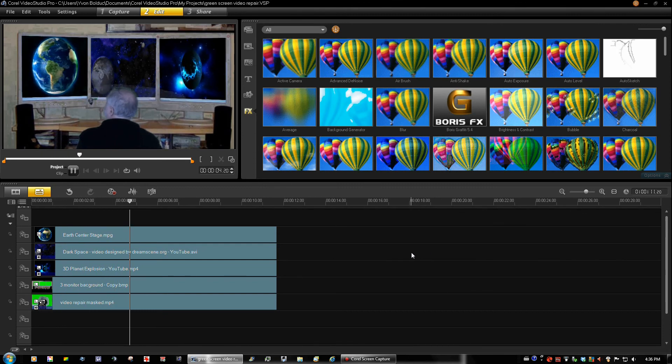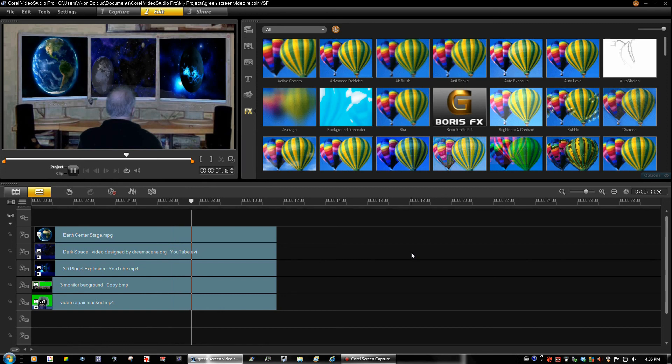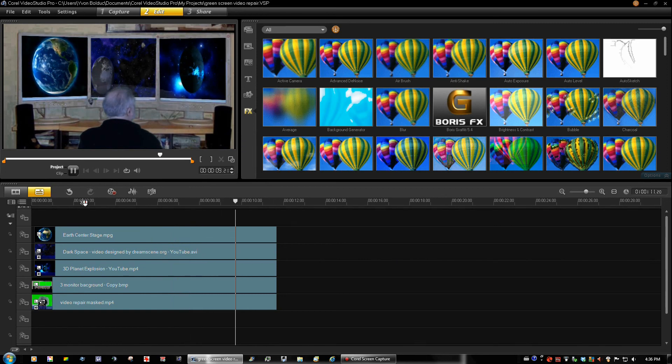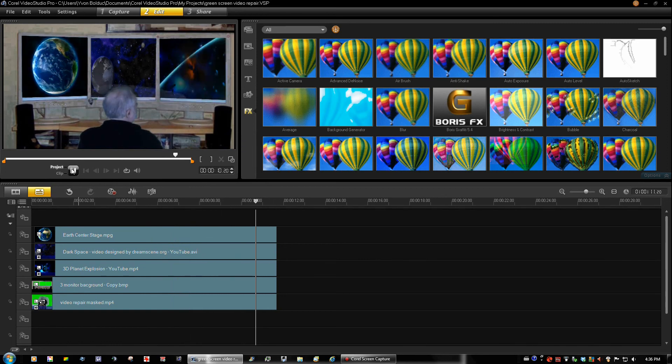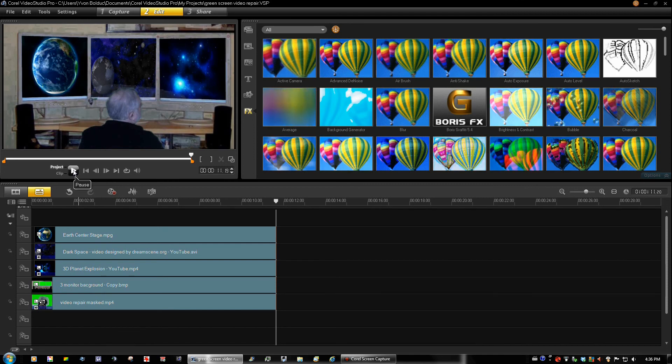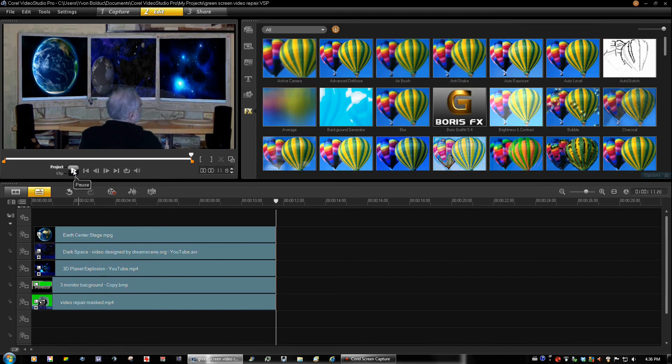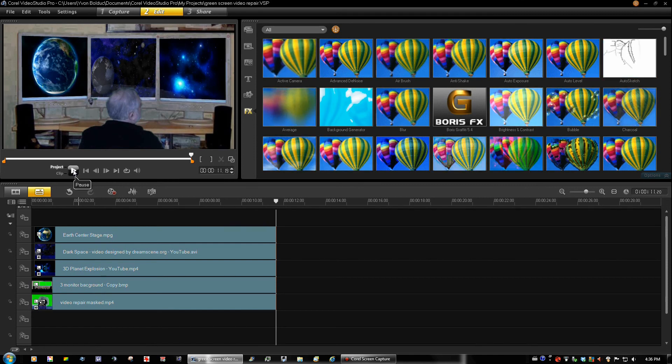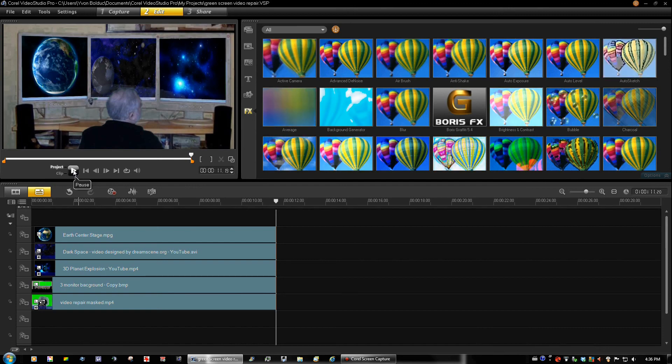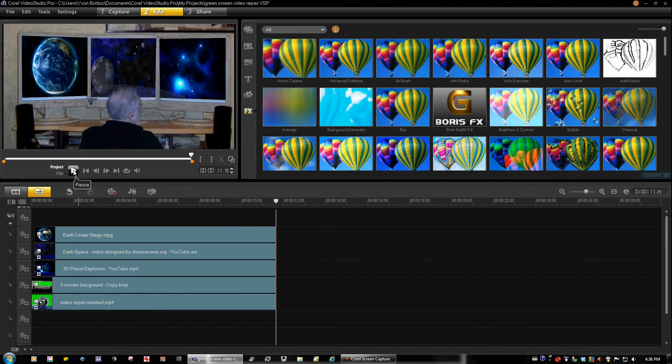Okay. So there you go. That's how you repair a green screen. You see everything is out of there. We can see the screen now. Nothing is hiding it. Again, thank you for viewing. I wish you a fine day and we'll see you next time.